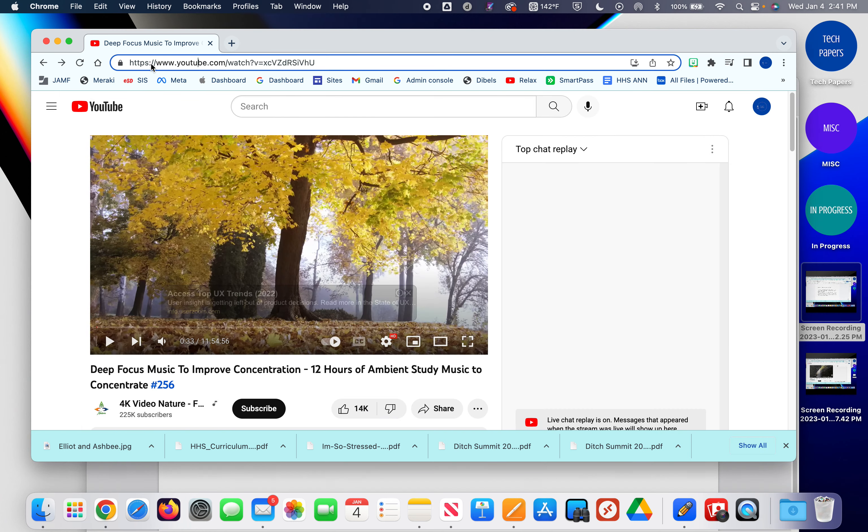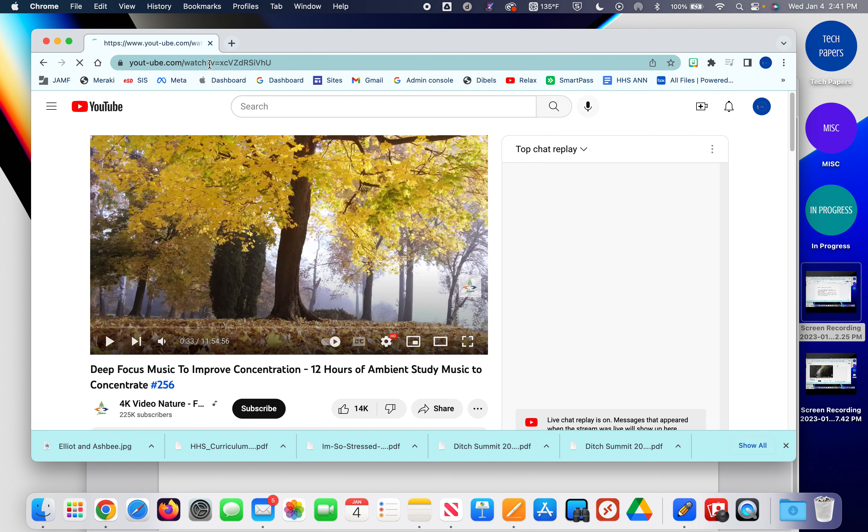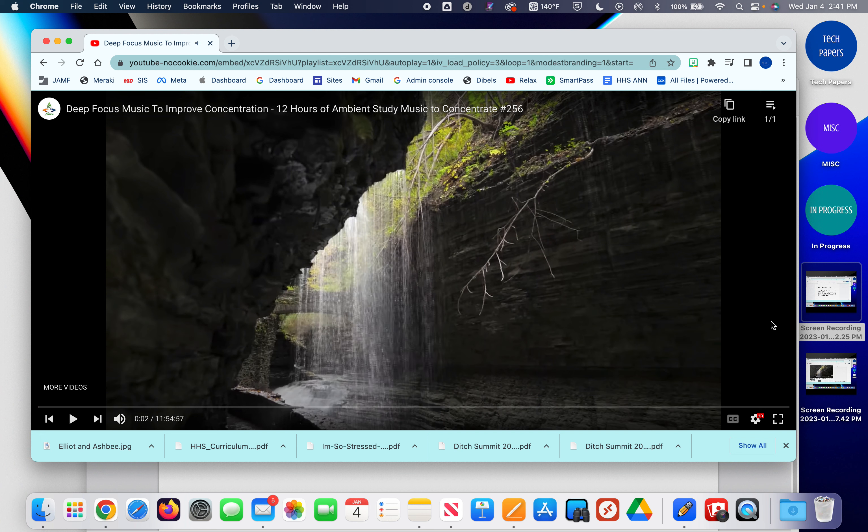So when I do that here, I insert my dash between the T and the U and hit return. Here's my video, full screen, no ads.